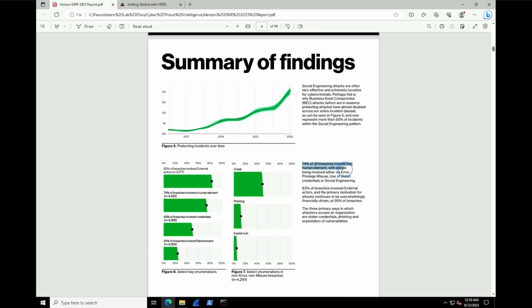We also see 74% of all breaches include the human element. That can be user error, privilege misuse, stolen creds, and again, social engineering.